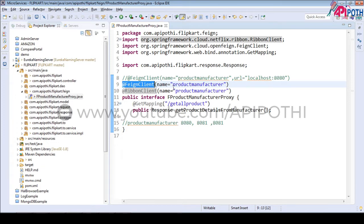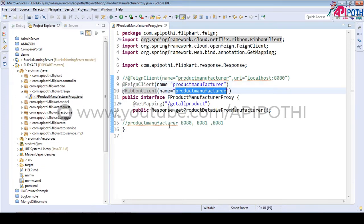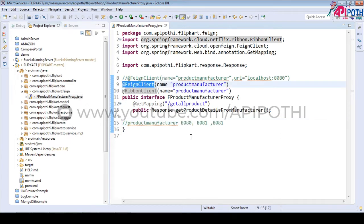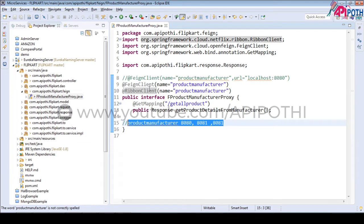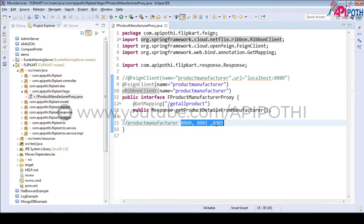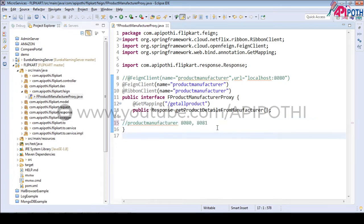Suppose product manufacturer is running on three instances: 8080, 8081, and 8082. When Feign client makes a call, Ribbon client distributes the call among these three alive servers — not dead servers. If one server goes down, the load will be distributed among only the remaining two instances. This is the core load balancing concept with Ribbon.